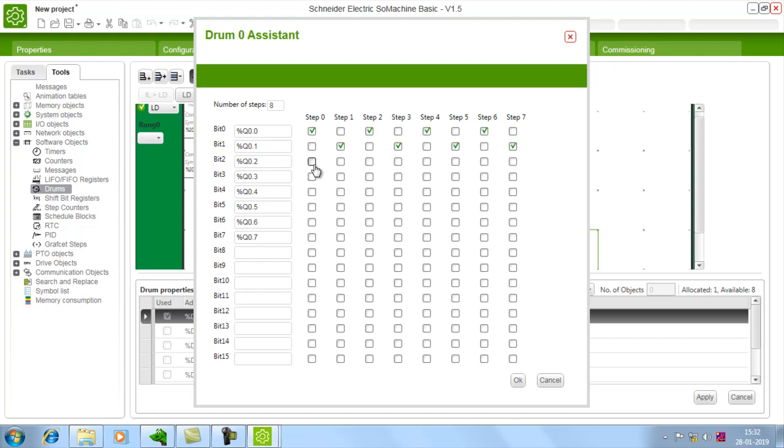So step 2 will turn on for every 2 steps, and step 3 will turn on for every alternative 2 steps. Step 6 and step 7.